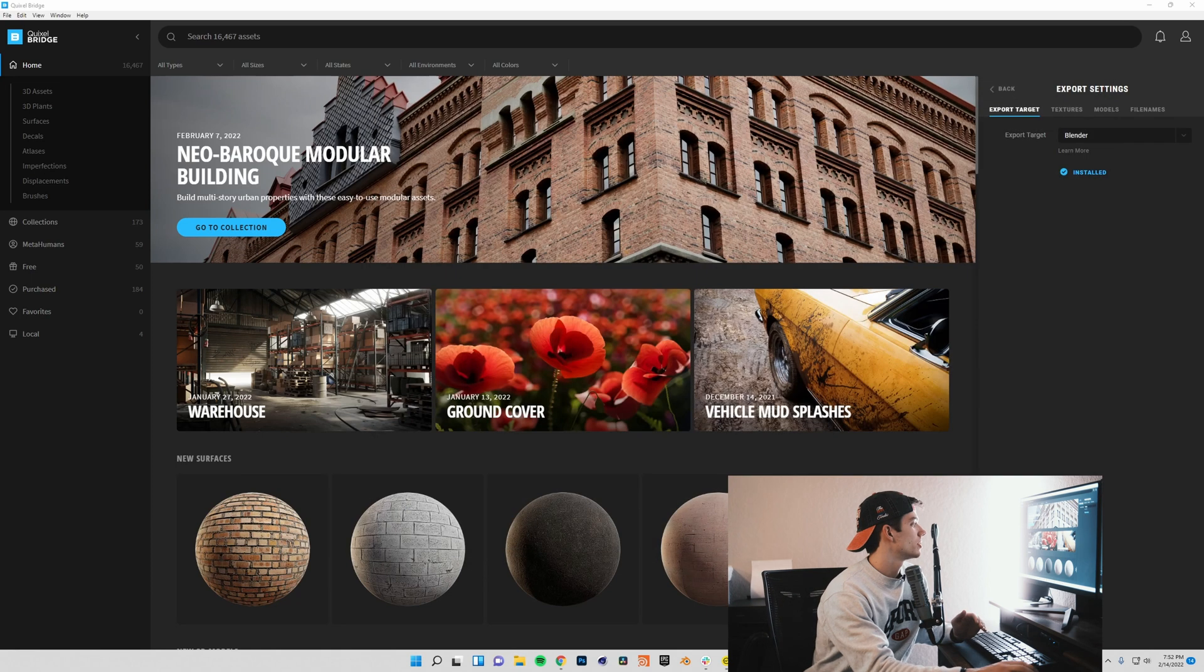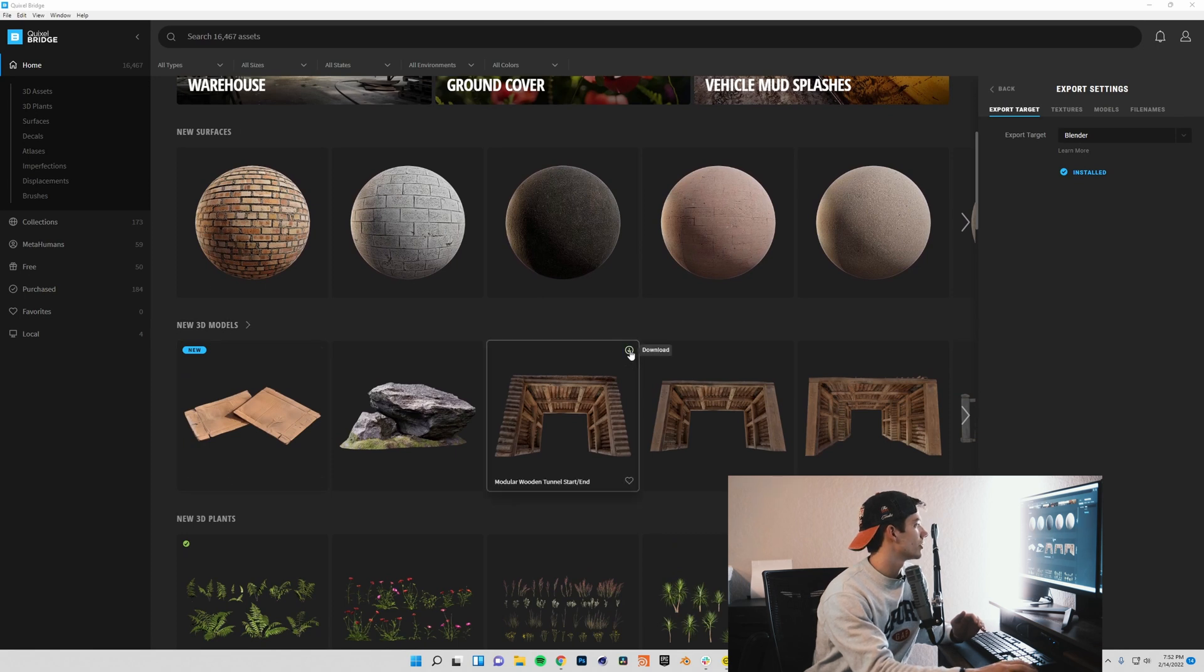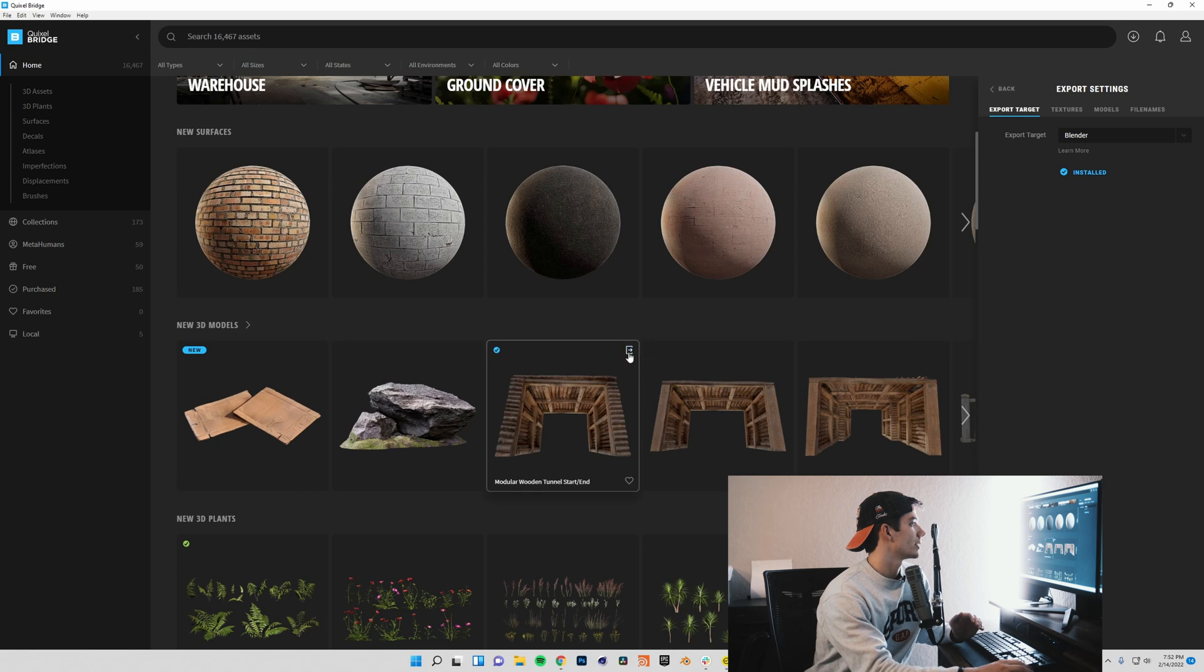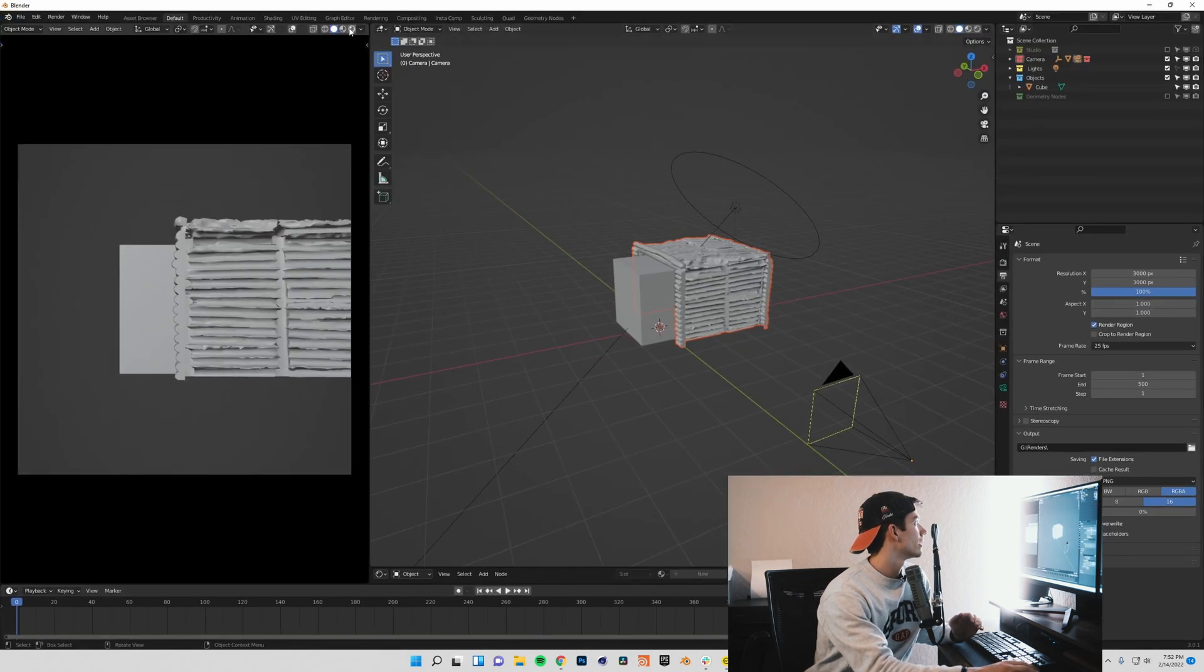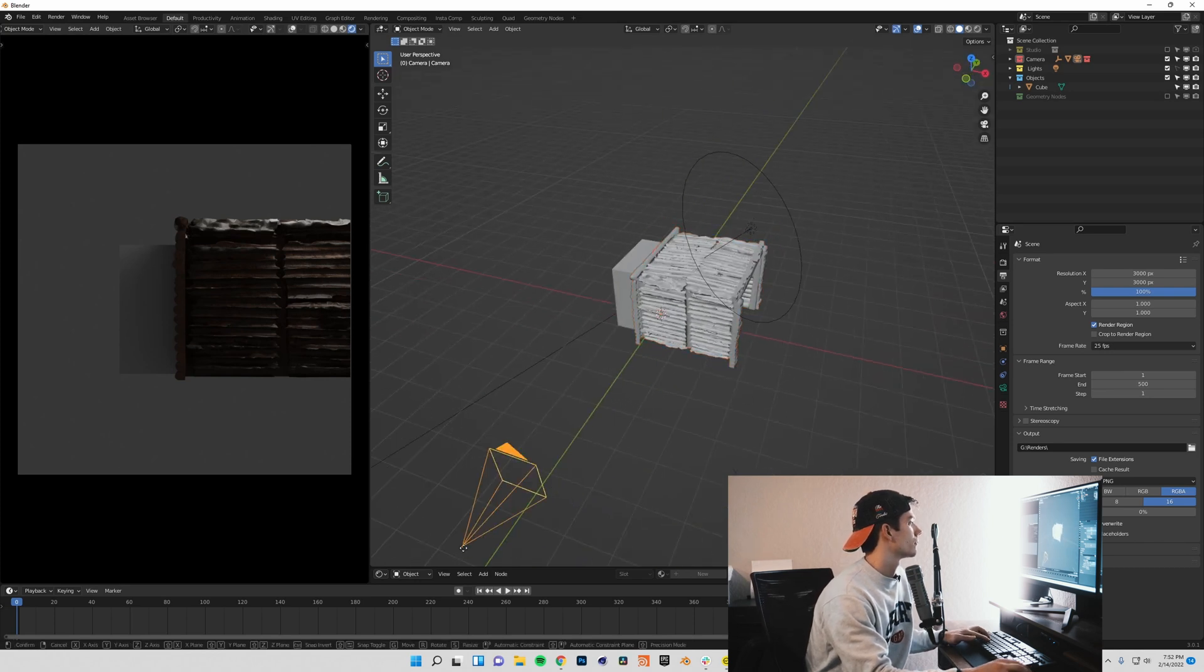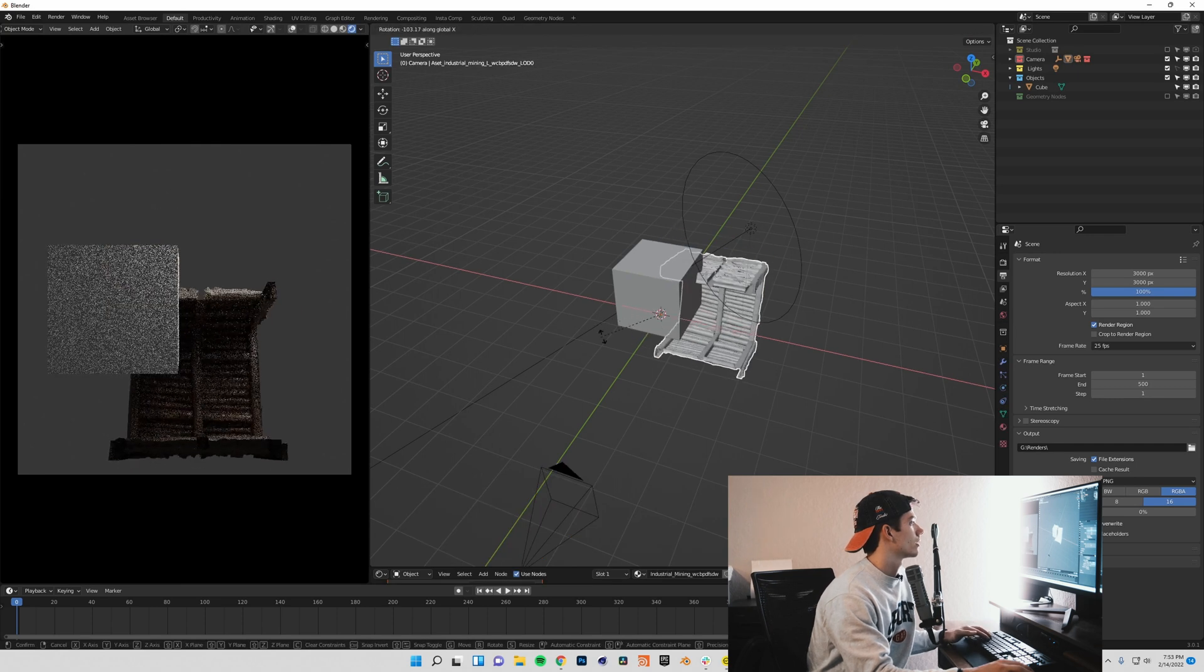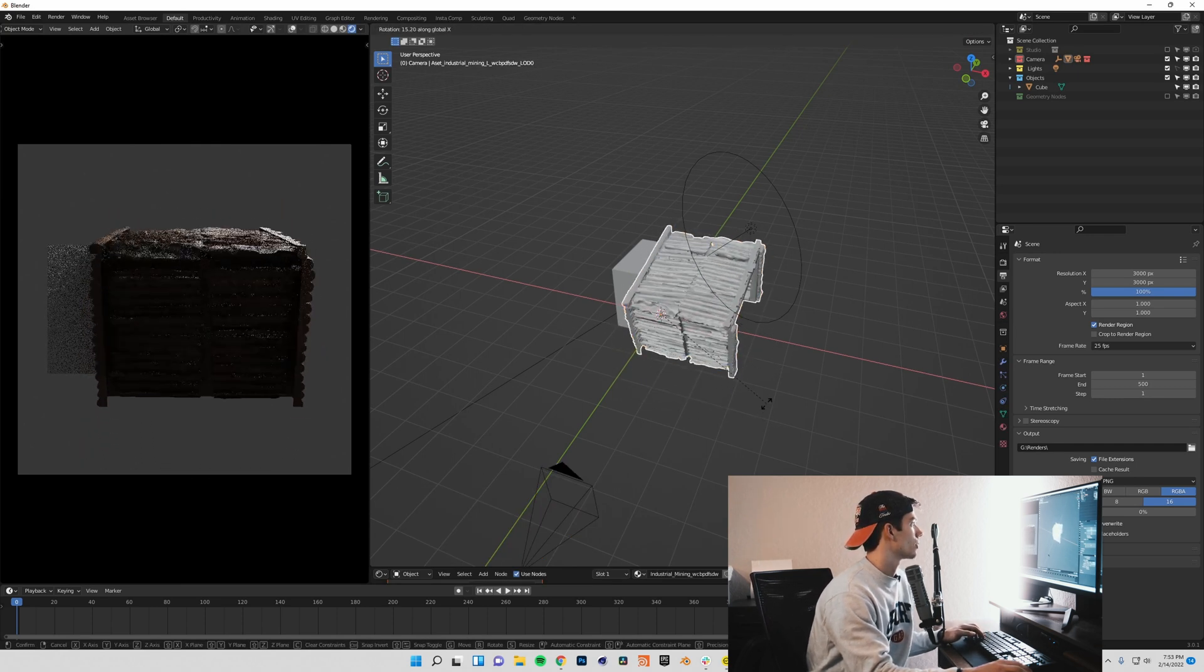But now we should be ready to go, and you can download an asset just to verify that it works. I'll just download this modular wooden tunnel, and then if we export, it'll say exported to Blender successfully if you've done everything right. If I come over here and hit my render view, we can see that I have this asset here with all its textures and everything ready to go.